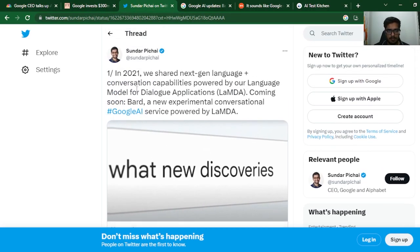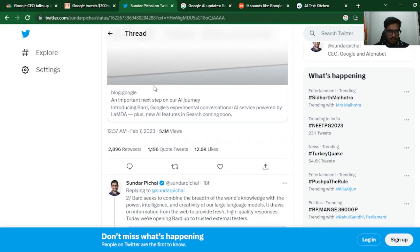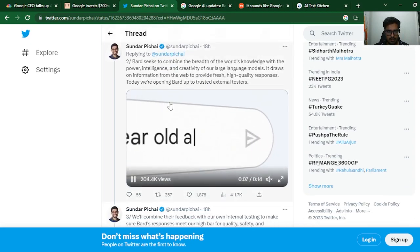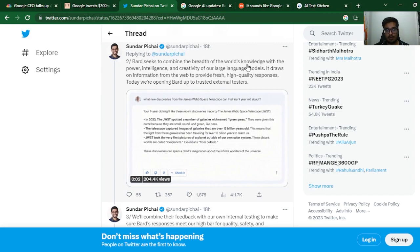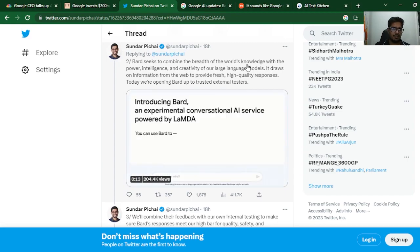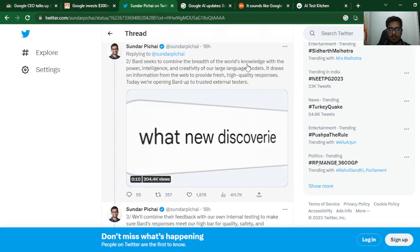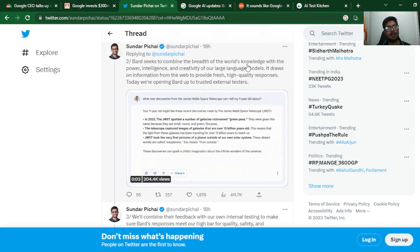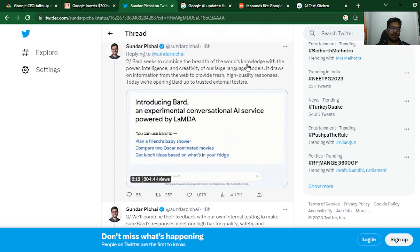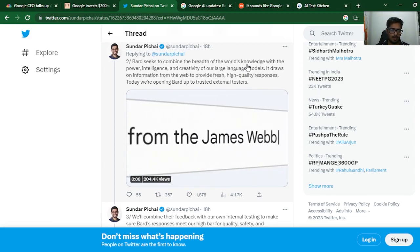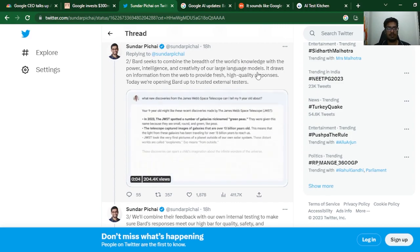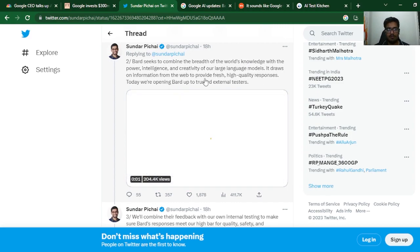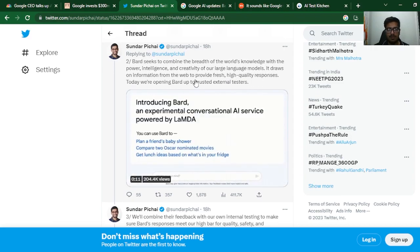In 2021, we shared next-generation language and conversation capabilities powered by a language model for dialogue applications, LaMDA. Coming soon: Bard. The goal of Bard is to combine the breadth of the world's knowledge—if you use ChatGPT, you know the biggest fallback is that it is not updated. The information the model gives you is only updated till 2021, so if you ask something recent, it's likely to give answers that are not aligned with the most latest news. This is scary when it draws on information from the web to provide fresh, high-quality responses.